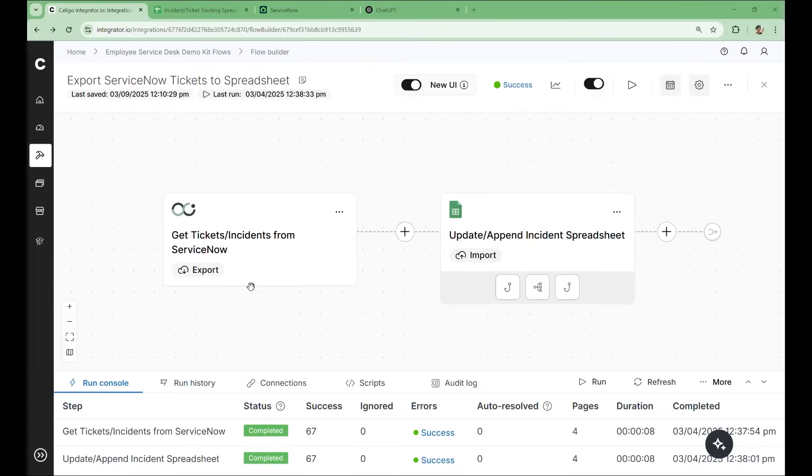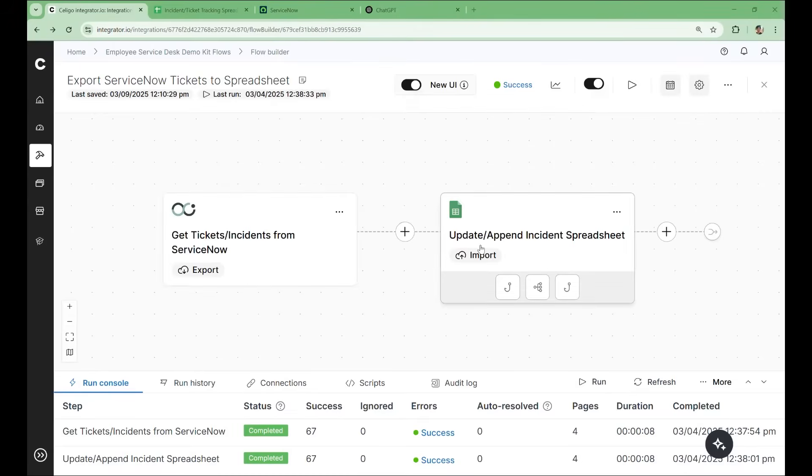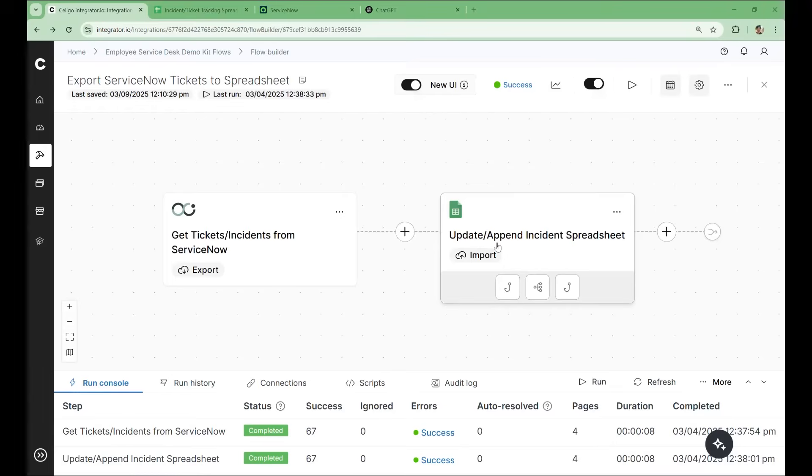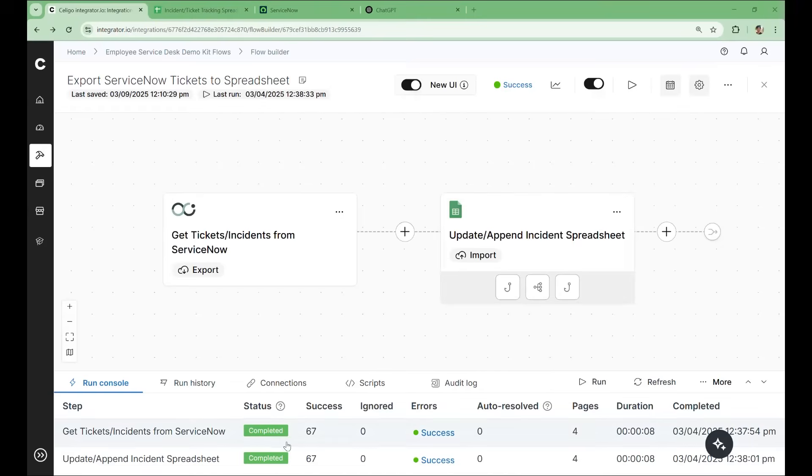You're building a flow to transfer support ticket data from ServiceNow to a spreadsheet. The spreadsheet provides an immediate overview of internal tickets without logging into ServiceNow and is shareable across teams, even those without a license for ServiceNow. While this flow works, the result isn't ideal.